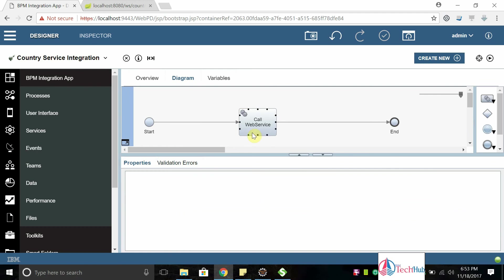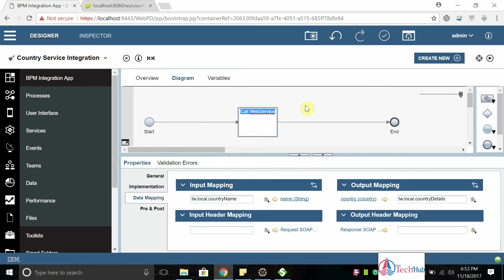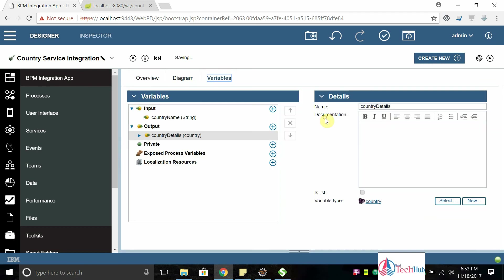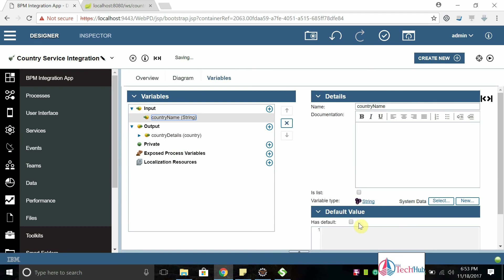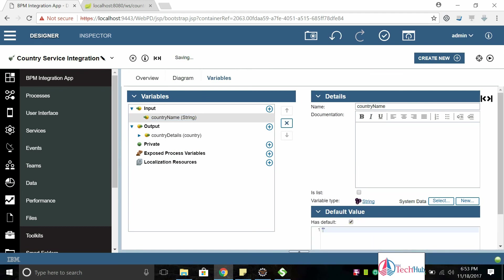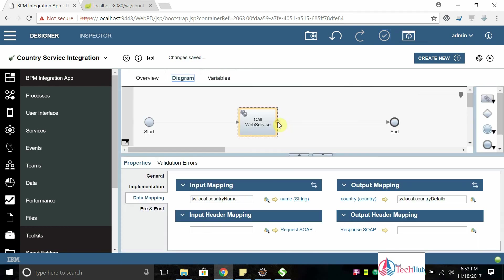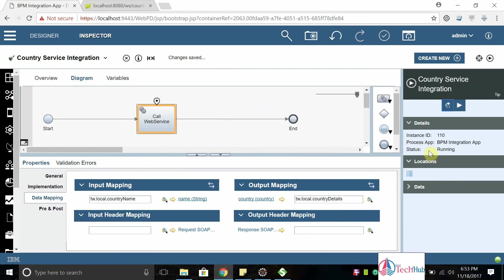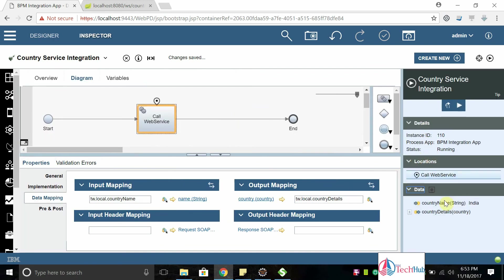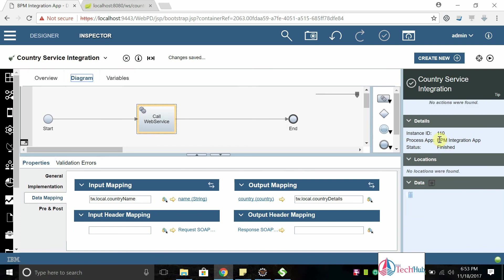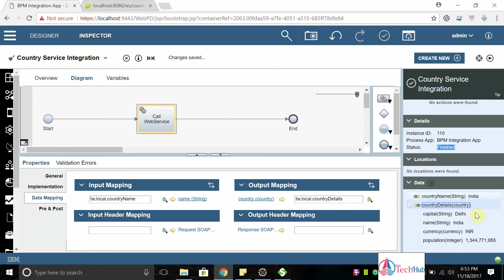That's it, we have done the implementation. We just need to test it. For the testing input we need to pass some details, so I'm passing India as by default value and save it and run in debug mode so that we can see the data. Click on debug and you can see the data. Expand the data, you can see the country name as input. Click on next and you can see finished. You can see the country details: capital is Delhi, name, currency, population.